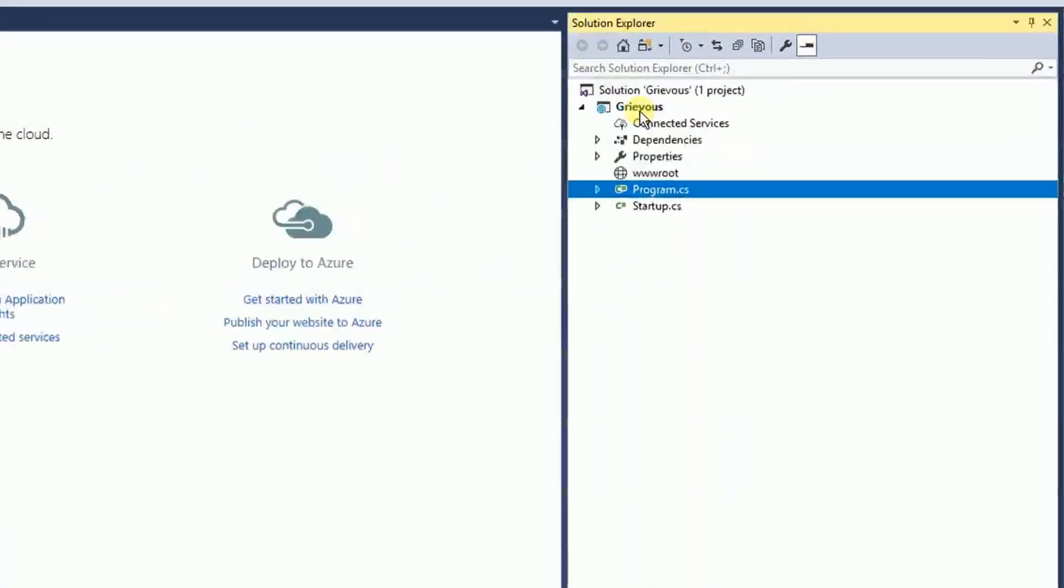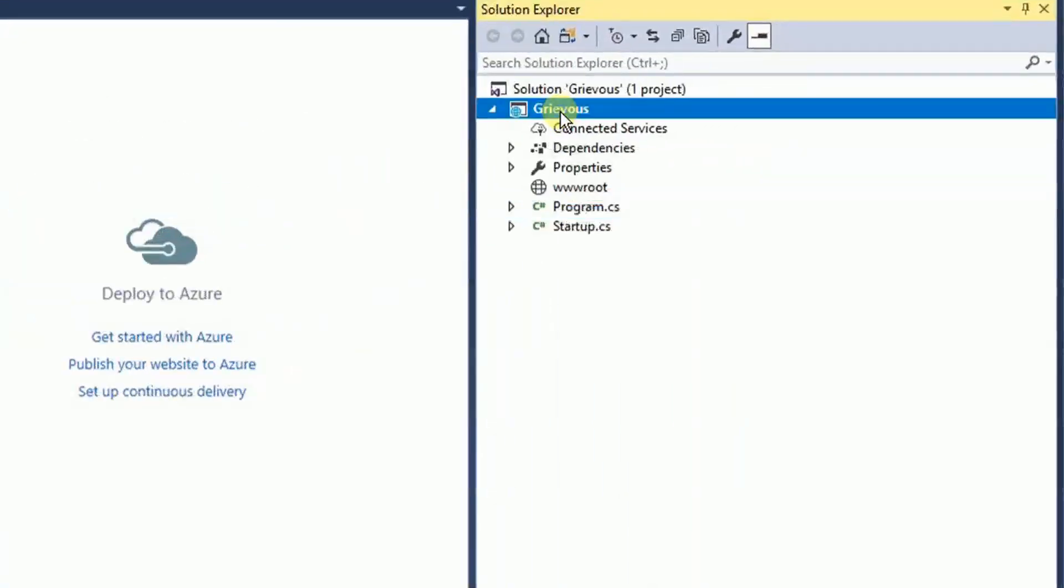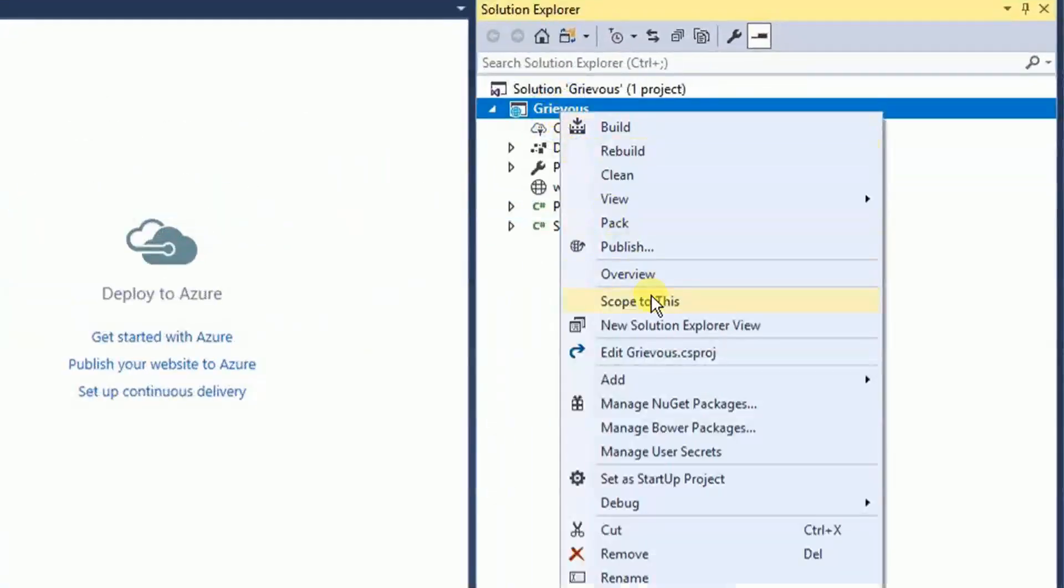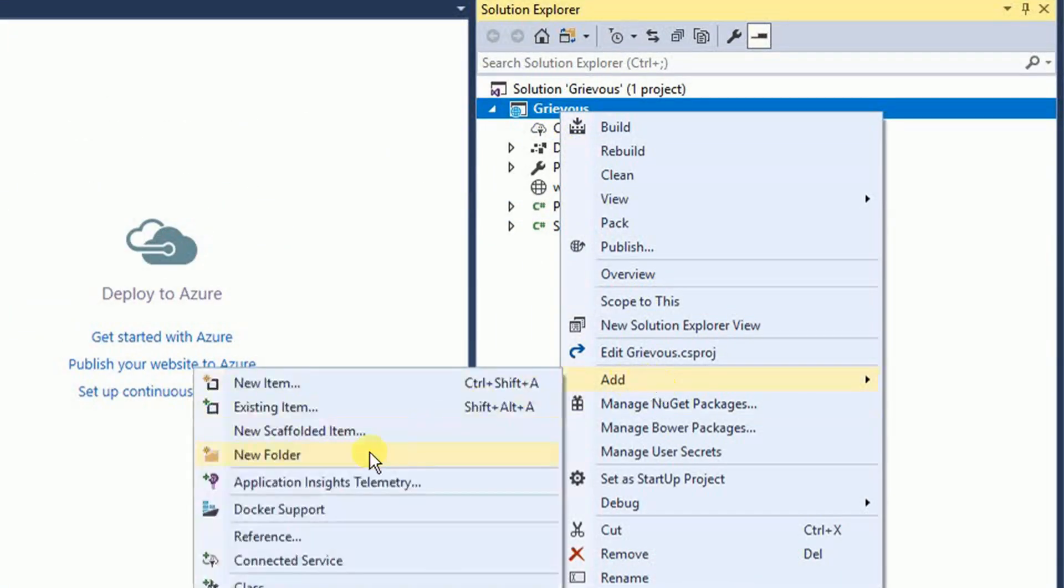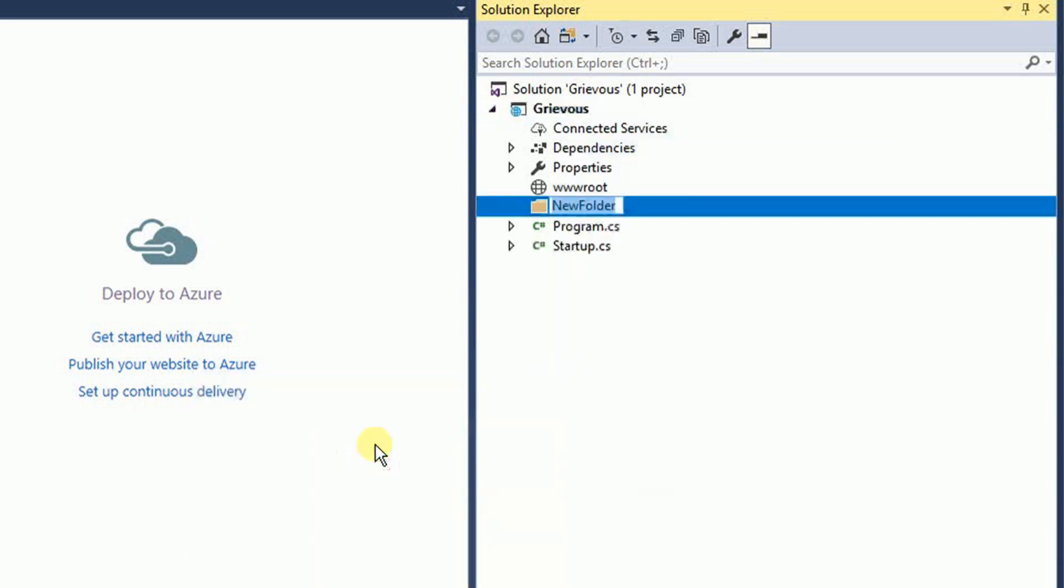On the project I'm going to right click, add a new folder. I'm going to name this controllers.